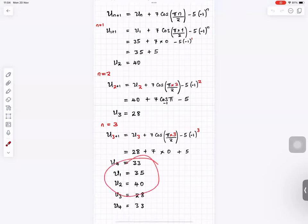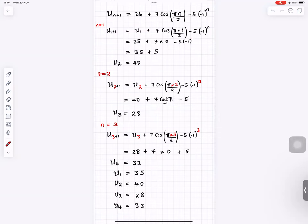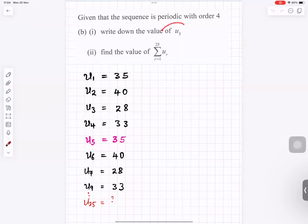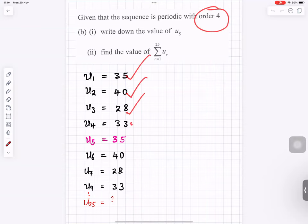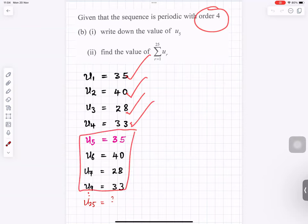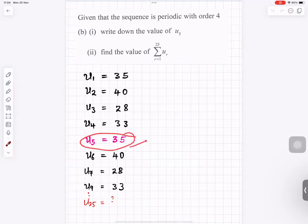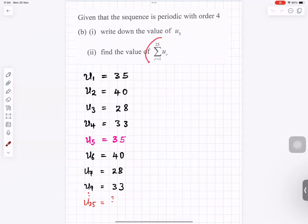After 4 terms it repeats, so the sequence is periodic of order 4. Writing down the fifth term: order 4 means after 1, 2, 3, 4 it starts to repeat with the same numbers 35, 40, 28, 33. The fifth term is therefore 35. The next part asks us to find the sum.